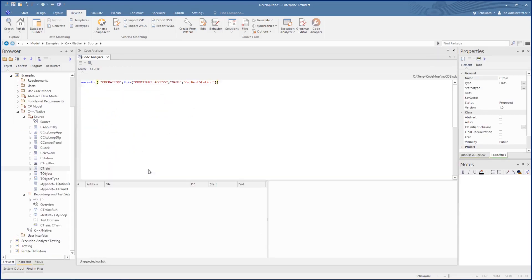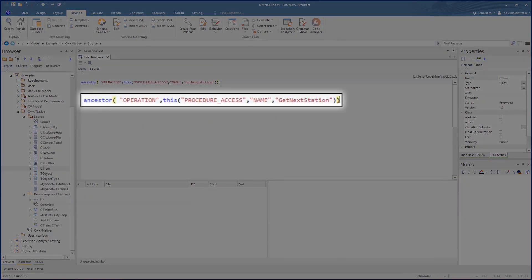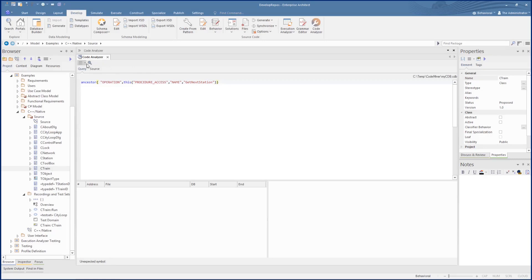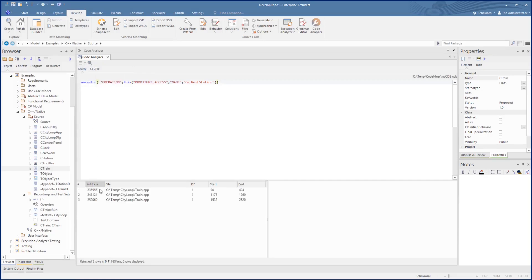Now let's have a look at a much more complex abstract syntax result using the AST tree. Here we are using the ancestor to find a procedure, GetNextStation. For each entry in the list, this highlights the whole operation as per the ancestor call.